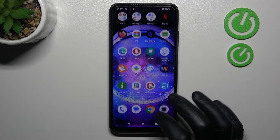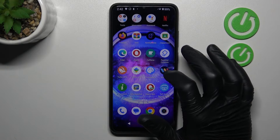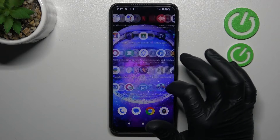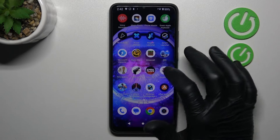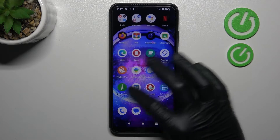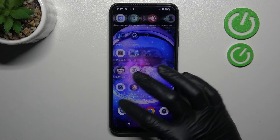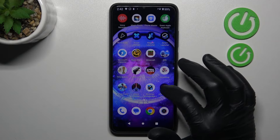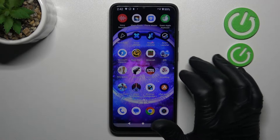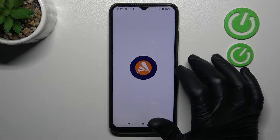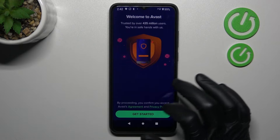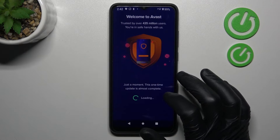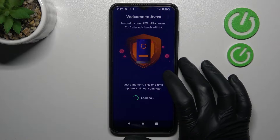But if that way doesn't work for you, I recommend you to download some antivirus app, but remember to choose a trusted company for that. I will show you it on the Avast. So we have to open our Avast and click get started.